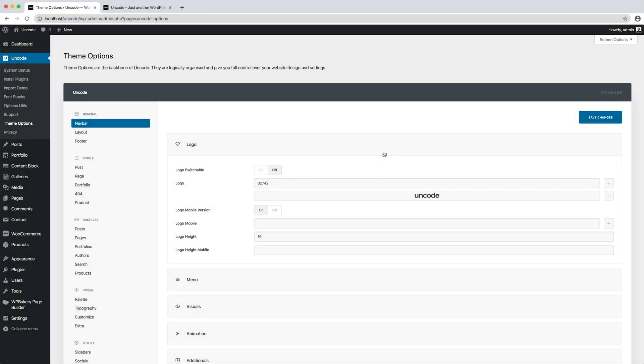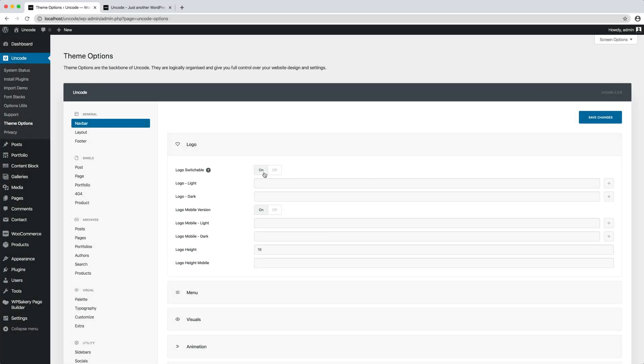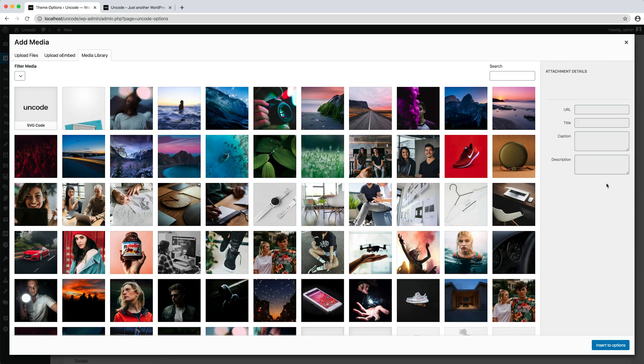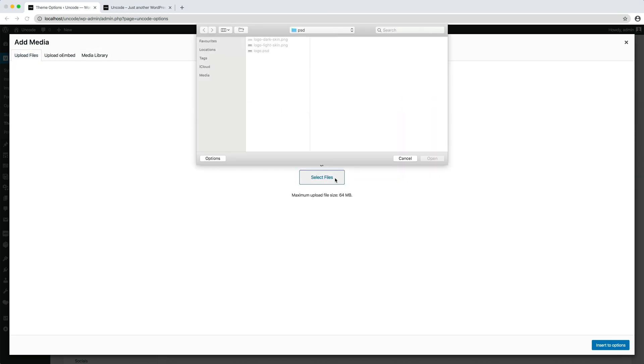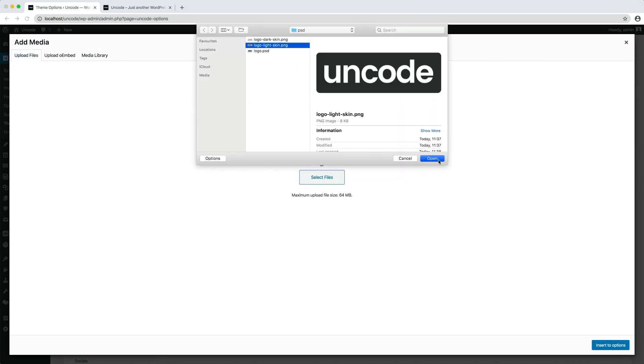The logo switchable method is used if you prefer to use a specific logo for each skin. There are two different options for uploading the logo, one for the light skin and one for the dark skin. Click on the plus sign and select your light skin logo. Select the source for the logo to be used for a light background.